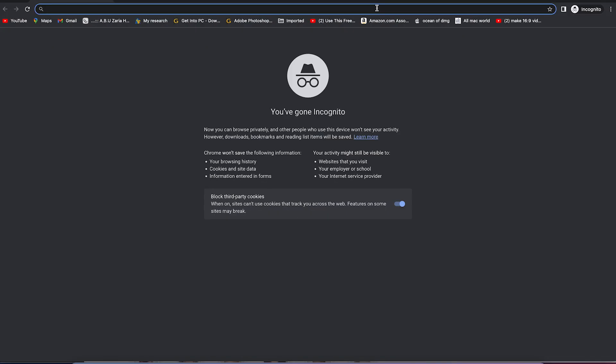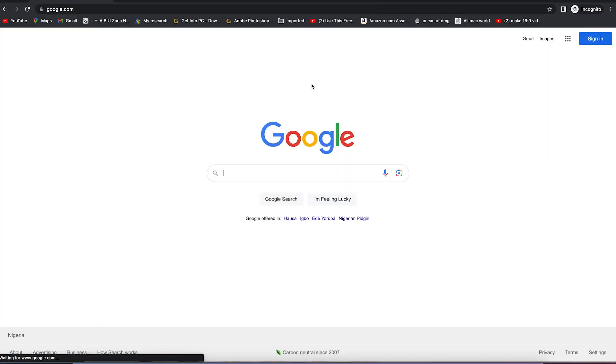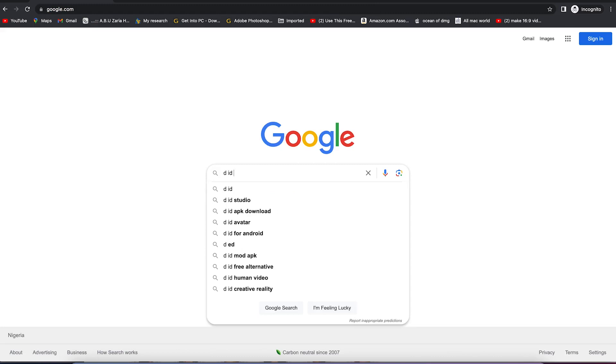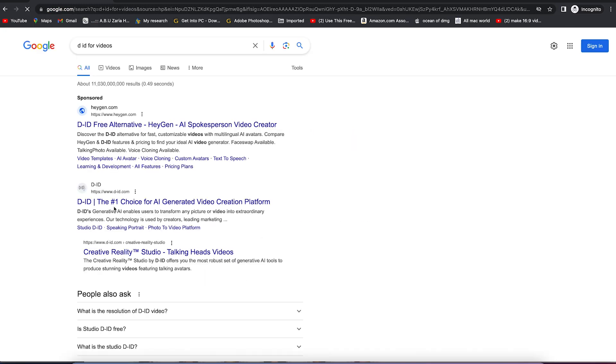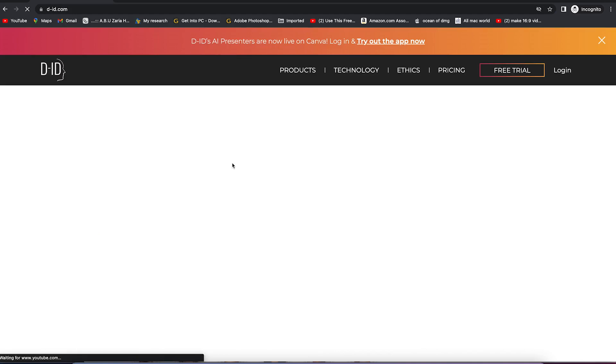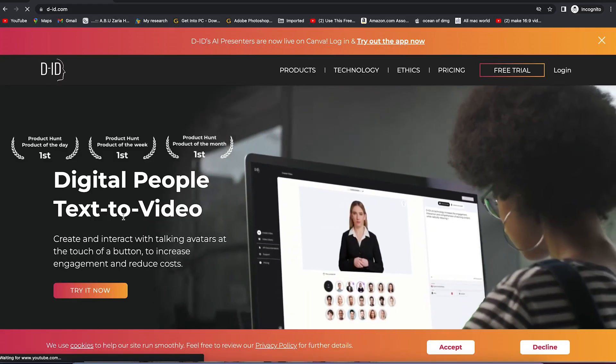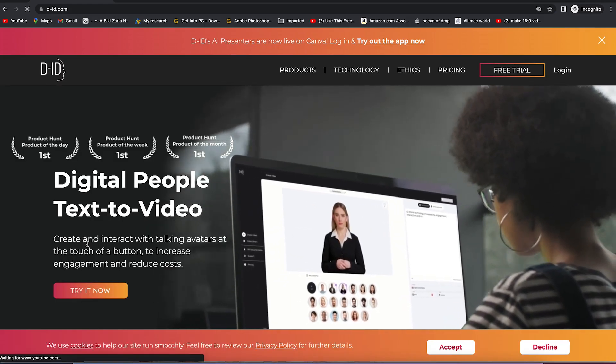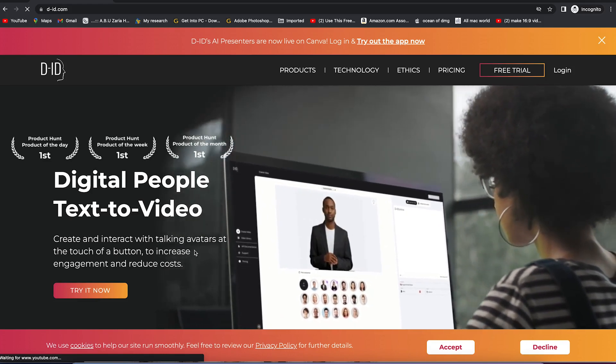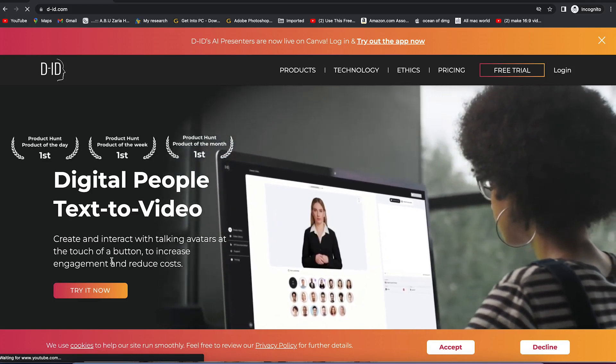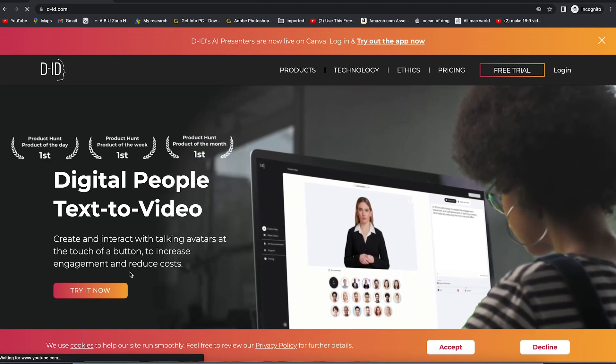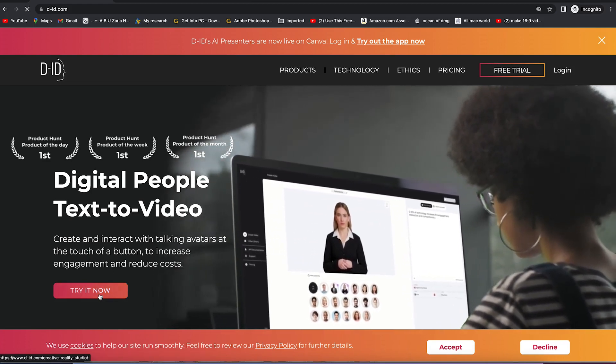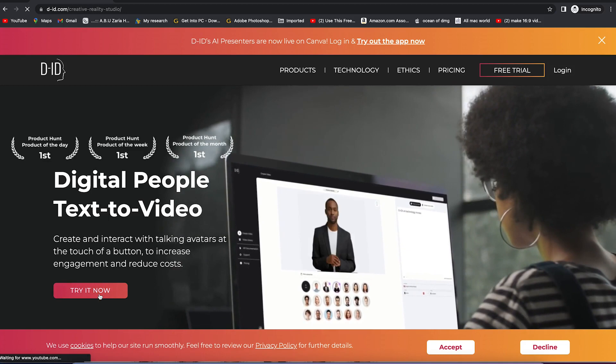To start with, all you need to do is come to your browser, type Google, and search for DID. The number one choice for AI generated video creation platform. Just click on it to kickstart. It's going to bring you to this platform: Digital People Text-to-Video. Create and interact with talking avatars at the touch of a button to increase engagement and reduce costs. Go ahead and give it a try by clicking Try It Now.